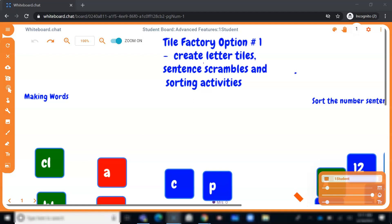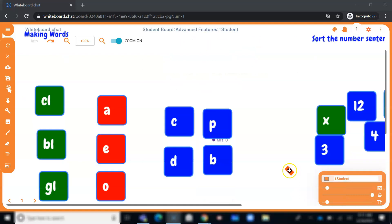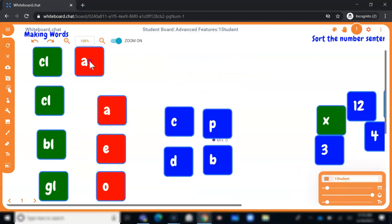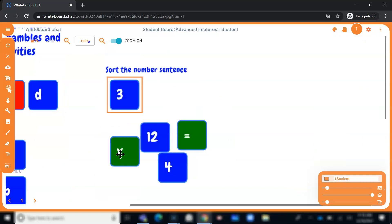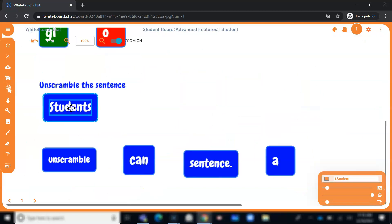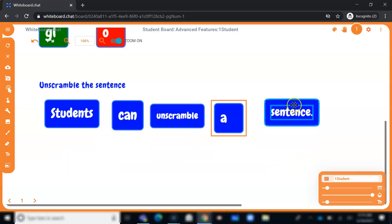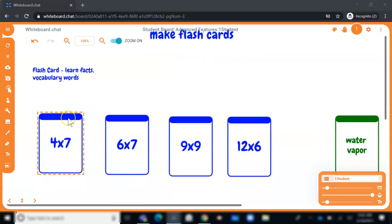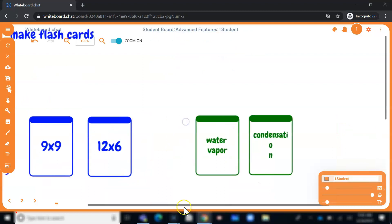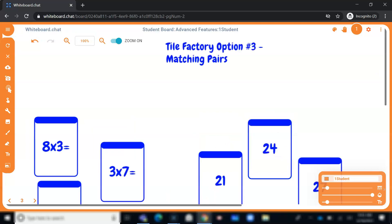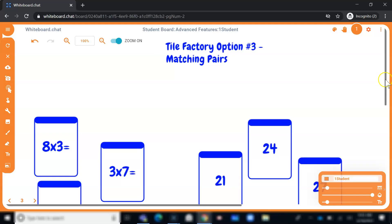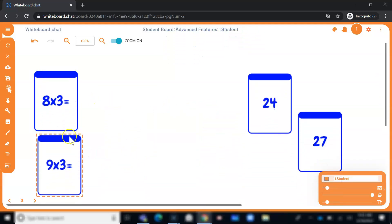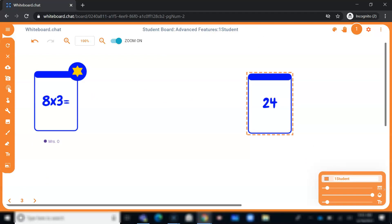In today's Whiteboard feature focus, we'll be taking a closer look at the Tile Factory. This is where you can make movable tiles so that students can create words, make a number sentence, arrange tiles, and also use tiles to unscramble sentences. With the Tile Factory, you can also create flashcards so that students can practice their math facts, or use flashcards to review vocabulary. And one of my favorite things to do in the Tile Factory is to make matching pairs — students can match the problem with the answer, and when the correct matches are selected, they disappear.